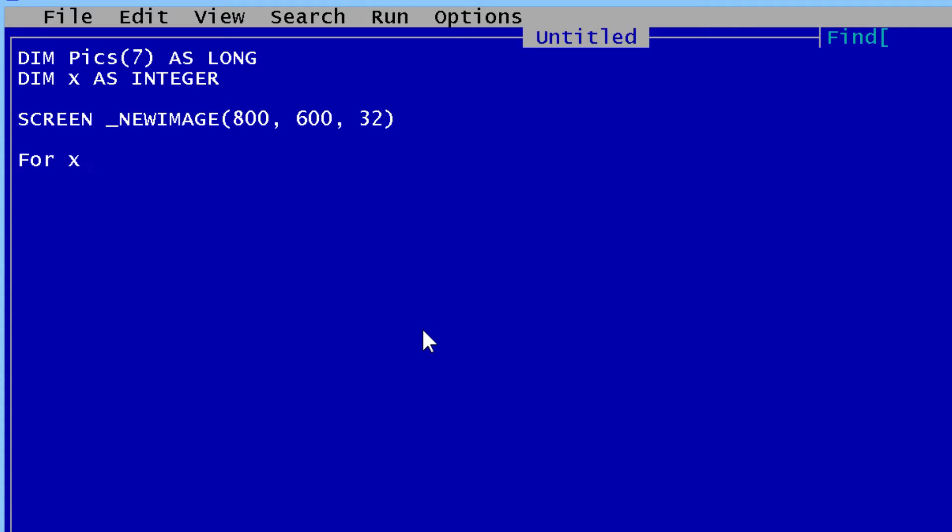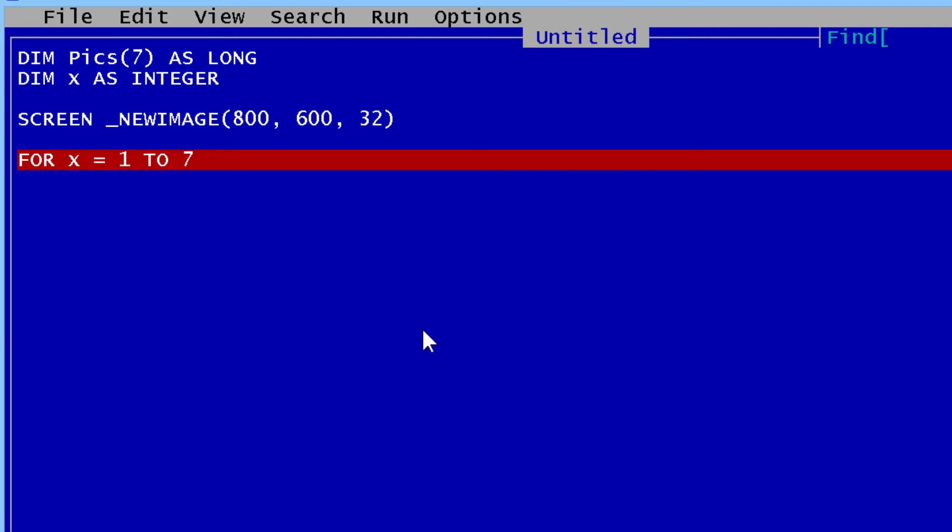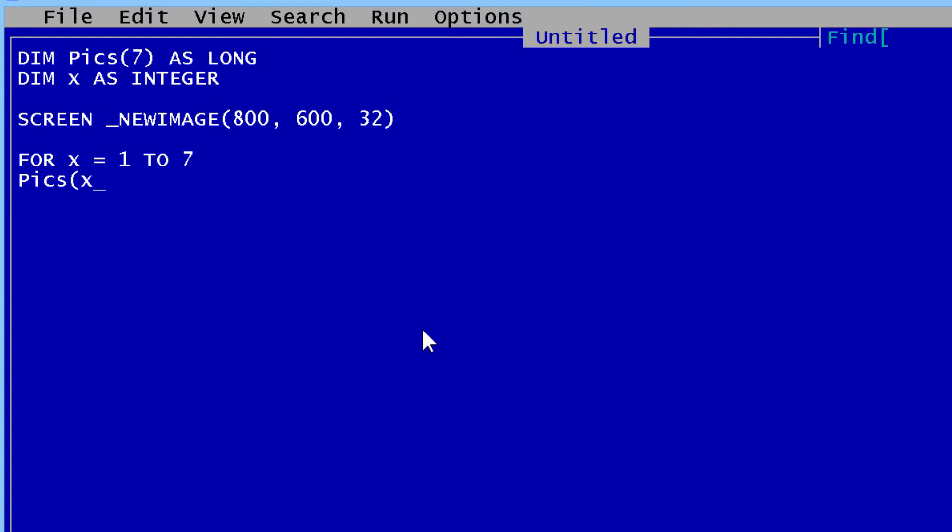I will start the for loop for x equals 1 to 7. Since I have 7 images, the images will be loaded into Pix. The path will be Pix and then the name is image. Then I am going to combine that with x.